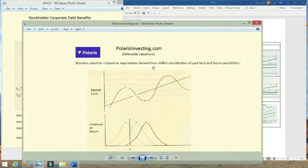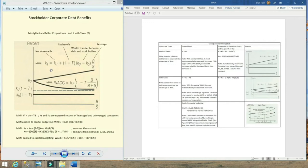As a reminder, business valuation is based on expectations derived from the skillful consideration of past facts and future possibilities. The real focus of the video is on the well-known formula of the return that a stockholder can expect, also derived from what is referred to as Modigliani and Miller Proposition 2. We'll go into the meaning behind the formula, and those interested can stay on to watch how this formula is actually derived.